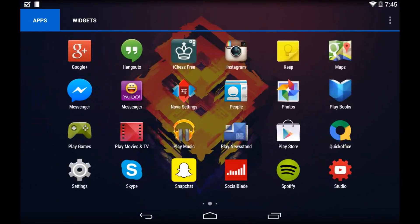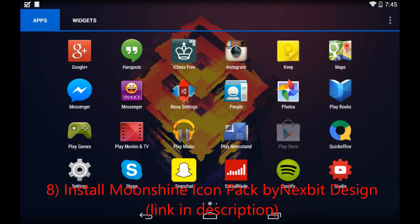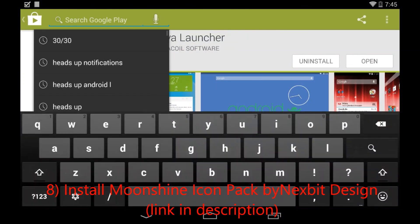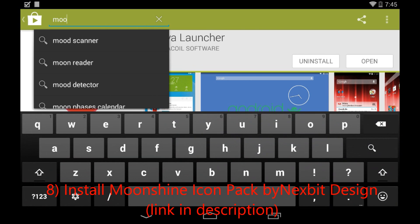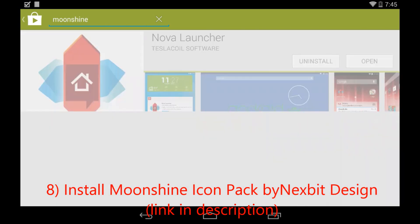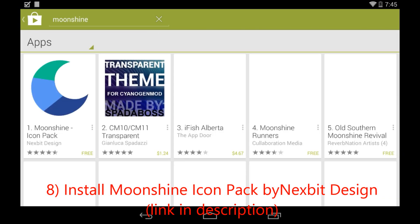Now to install the icon pack I was talking about, we're going to go into Google Play Store again. As you can see, that animation is already there. And we're going to search for Moonshine. The icon pack is called Moonshine Icon Pack.